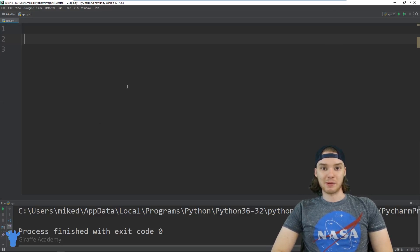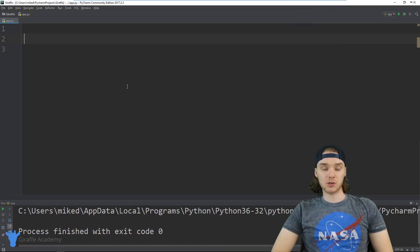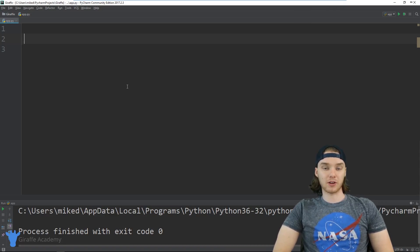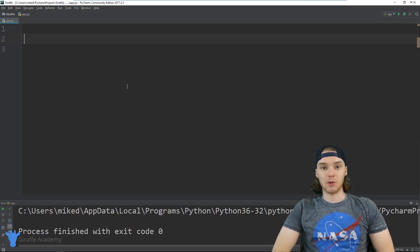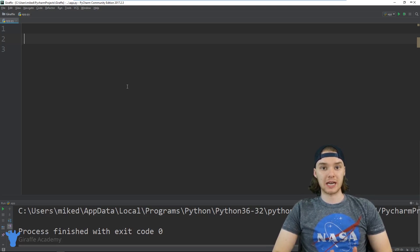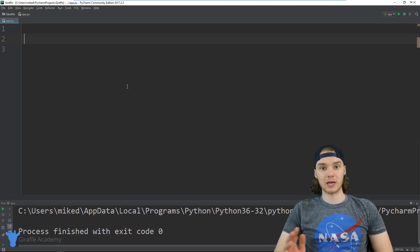Hey, welcome to Draft Academy. My name is Mike. In this tutorial I'm going to show you guys how to build an exponent function. An exponent function is basically going to allow us to take a certain number and raise it to a specific power.